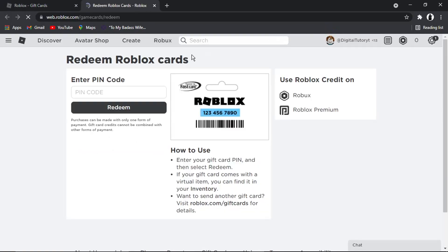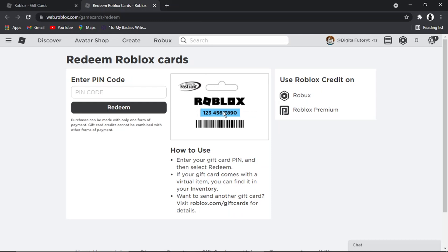So all you need to do is give that a click, and that's going to load up the screen where you can redeem a Roblox card. So on the back of the card, you'll have a PIN number which will look a bit like this, and all you need to do is enter that code into here and click the redeem button.